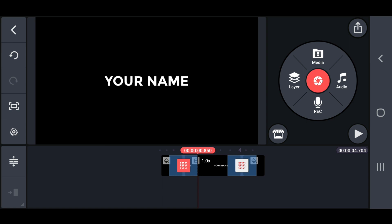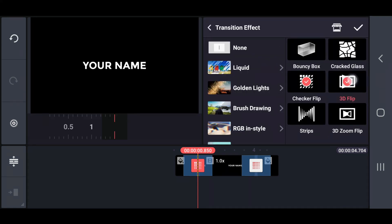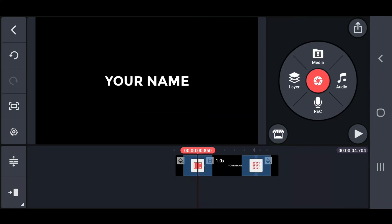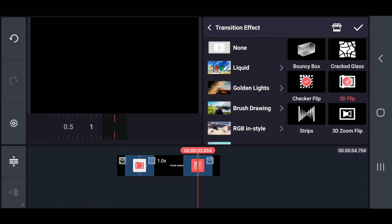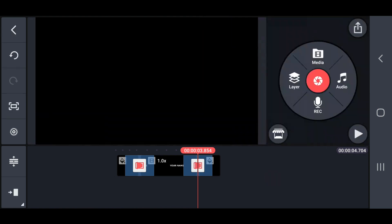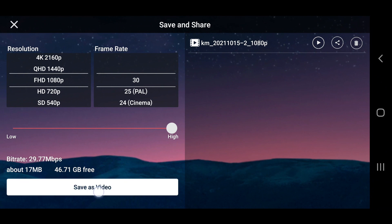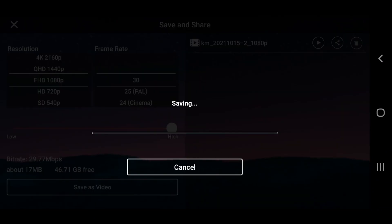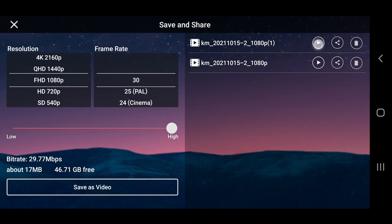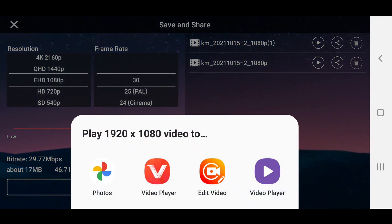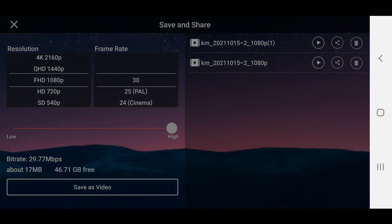In the second method, change both transition effects to a 3D flip. Export that project to a quality of 1080 pixels. This second method of text animation output will look like this.